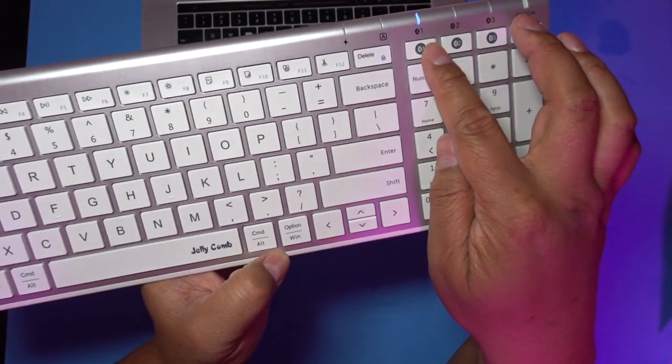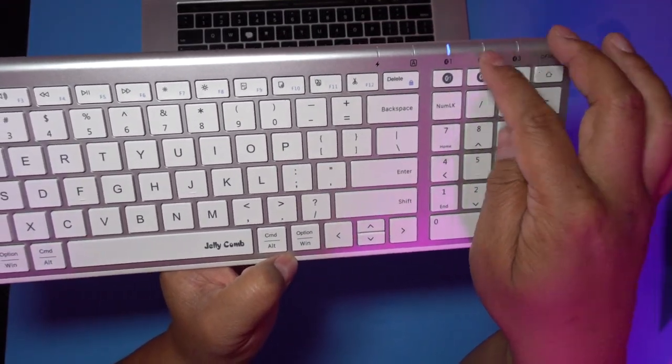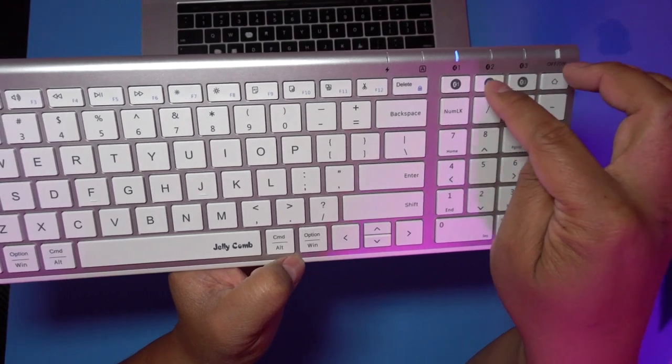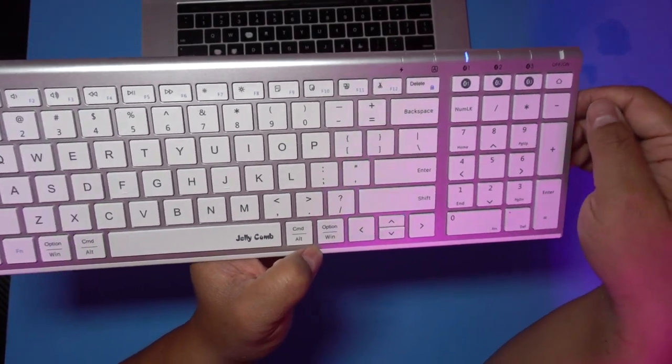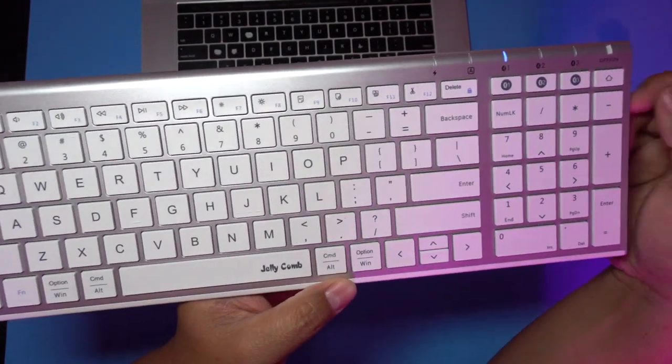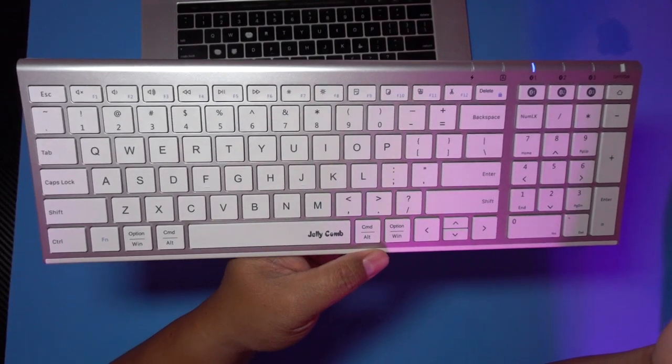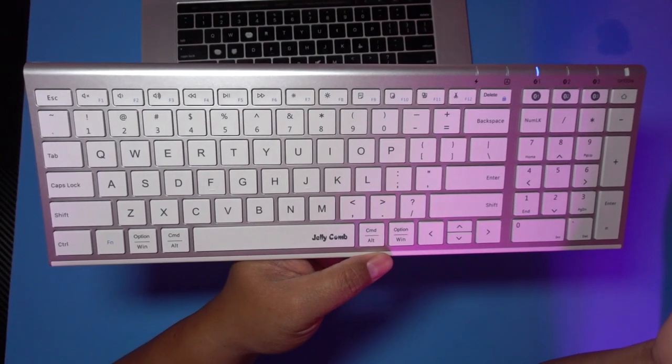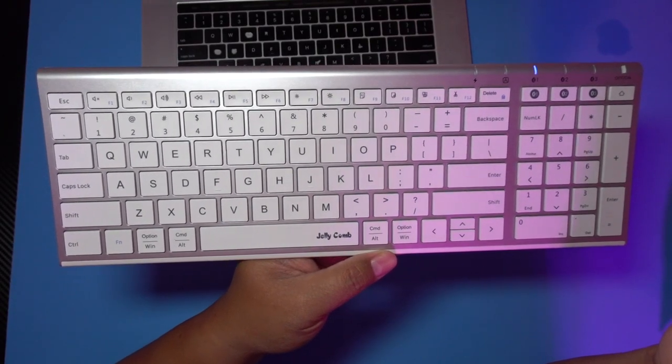And if you want to switch to another pair of devices, it's as easy as just pressing another button right here. Okay, this is the Jellycomb wireless Bluetooth keyboard, sold on Amazon. Check it out.